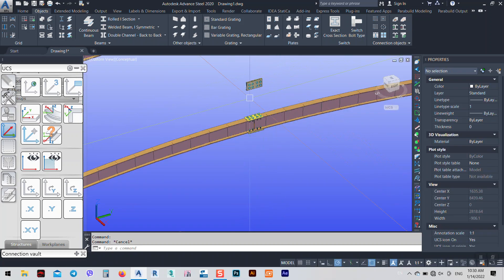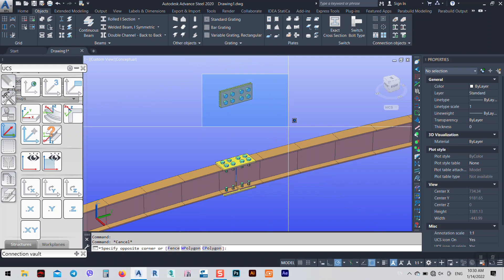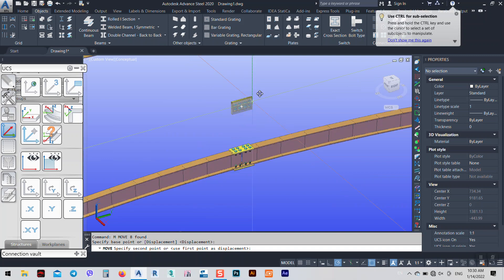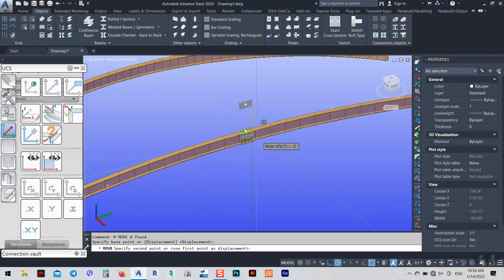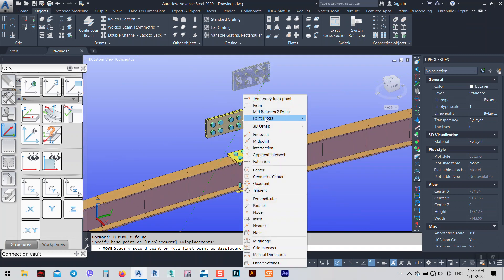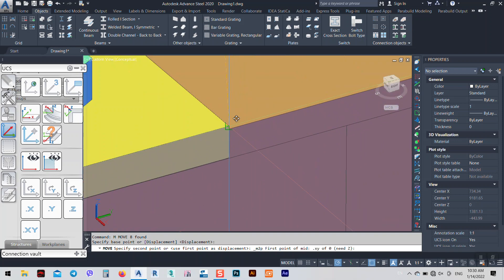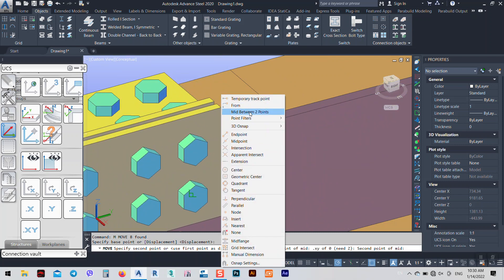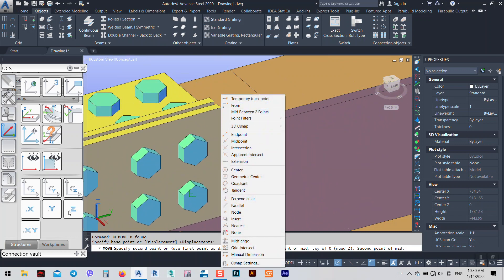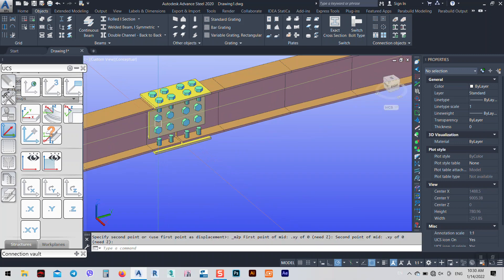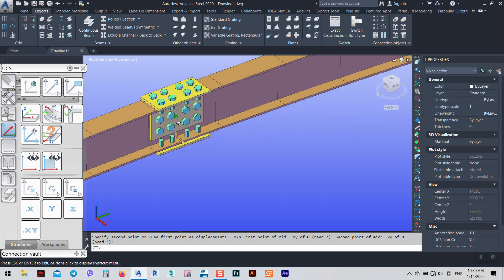Of course we have to do the same thing for this one. Move this one from the middle — after that we want it to be between two points. Right-click, midpoint with two points. The first point — in the Z direction — for this top. The second one, again in the Z direction — from this one. Now you see it came to the middle of the connection.